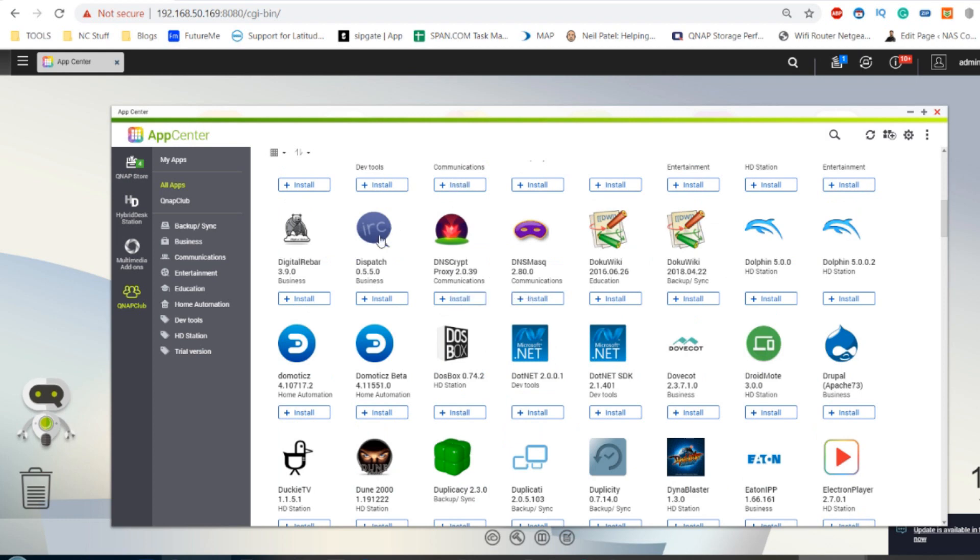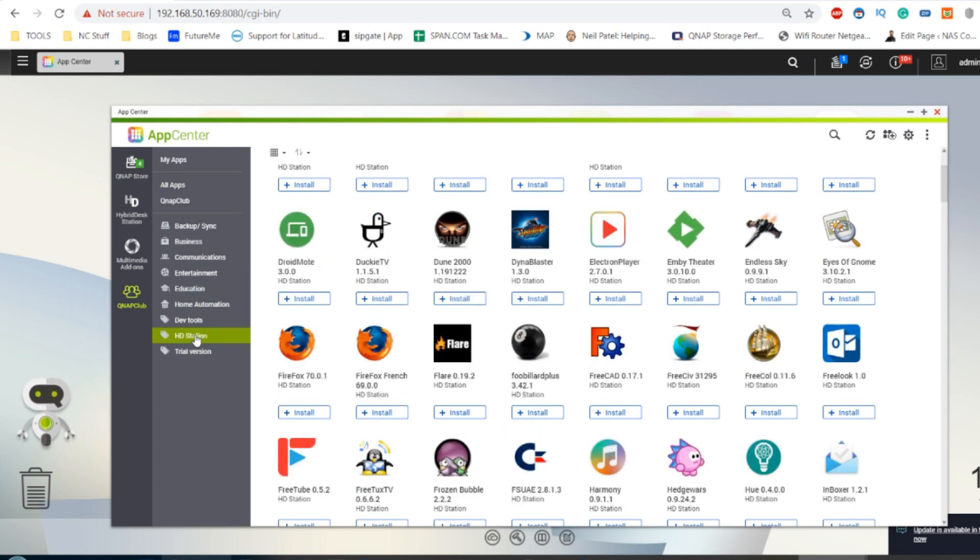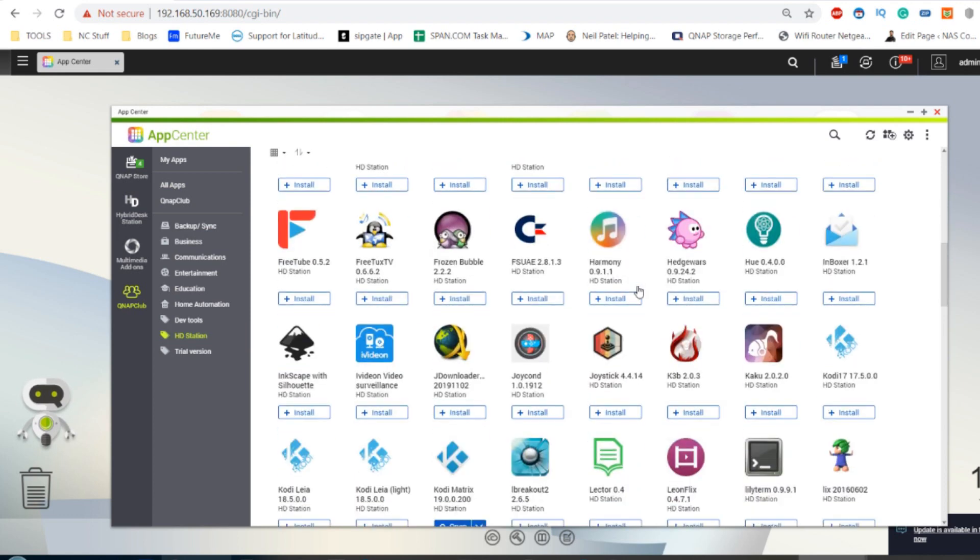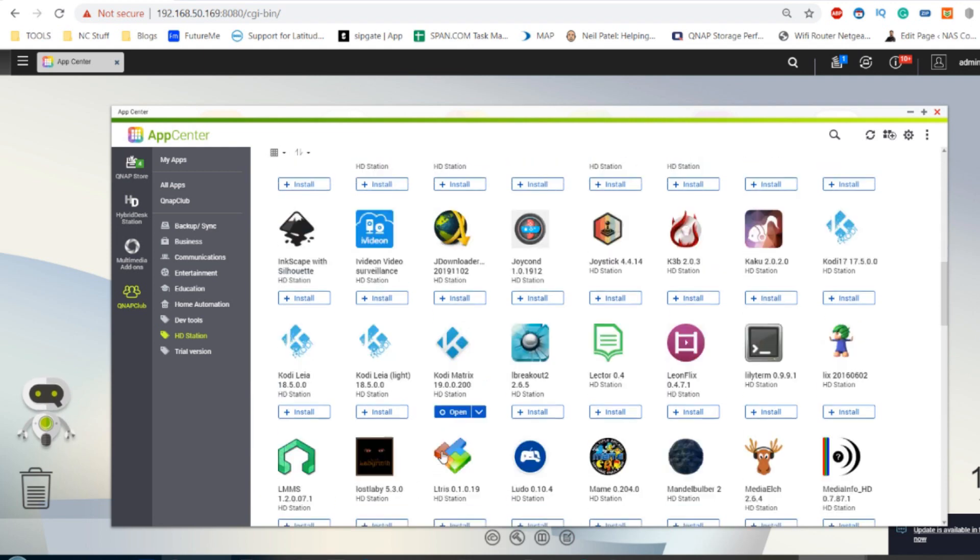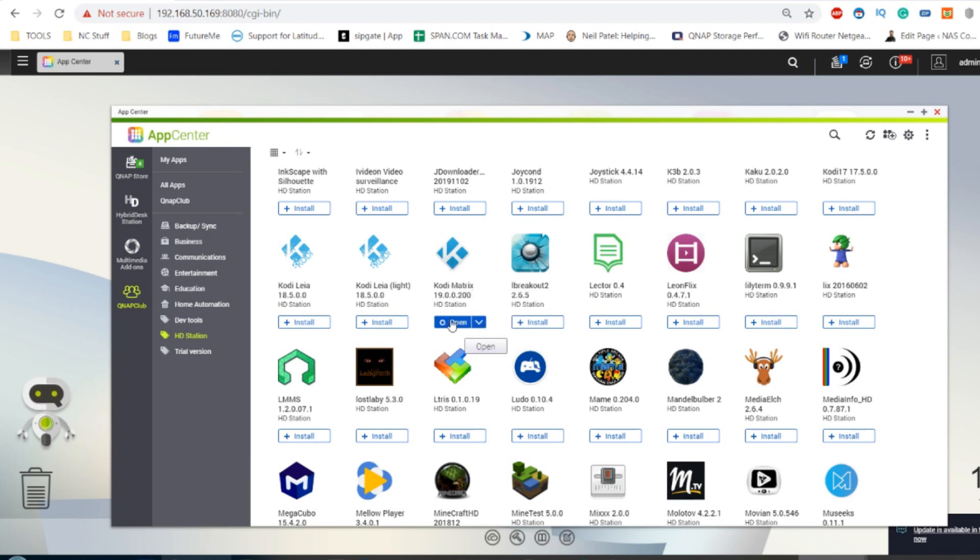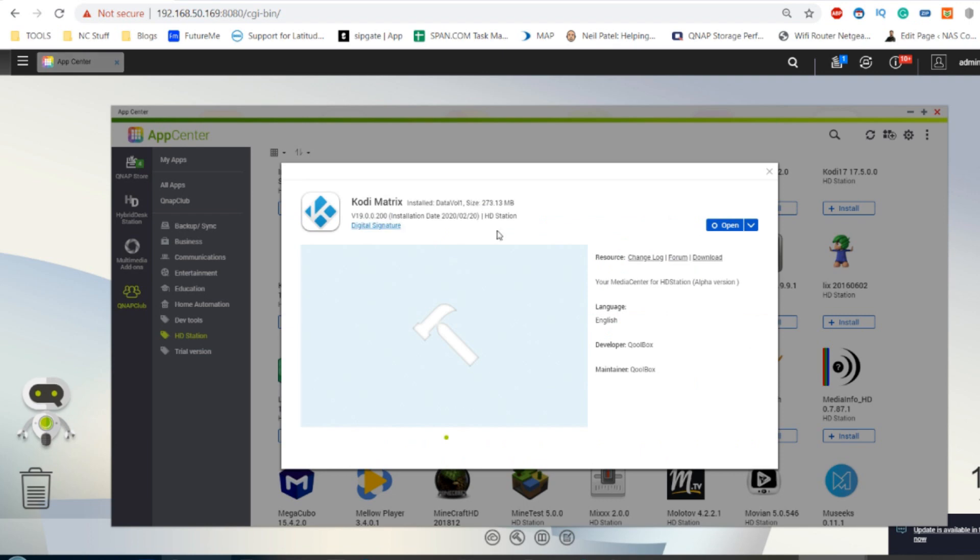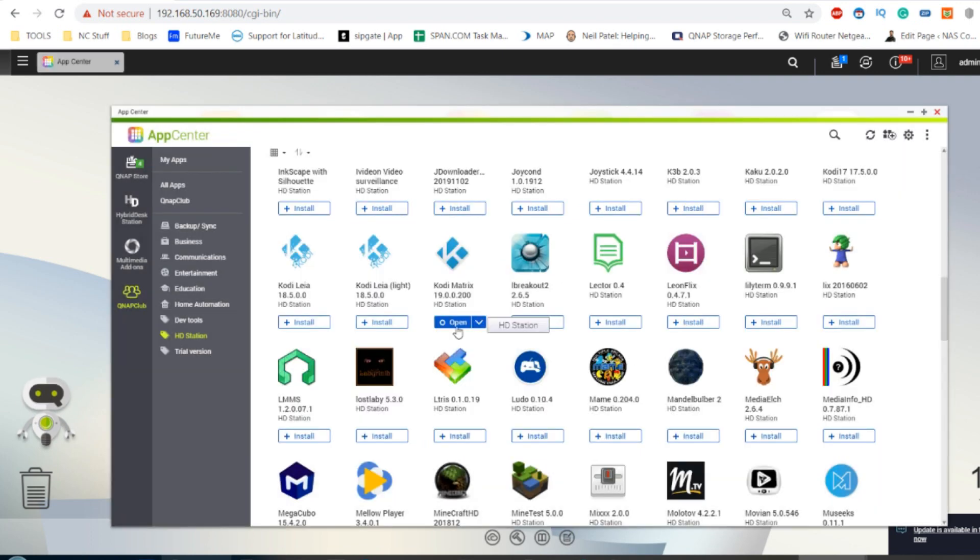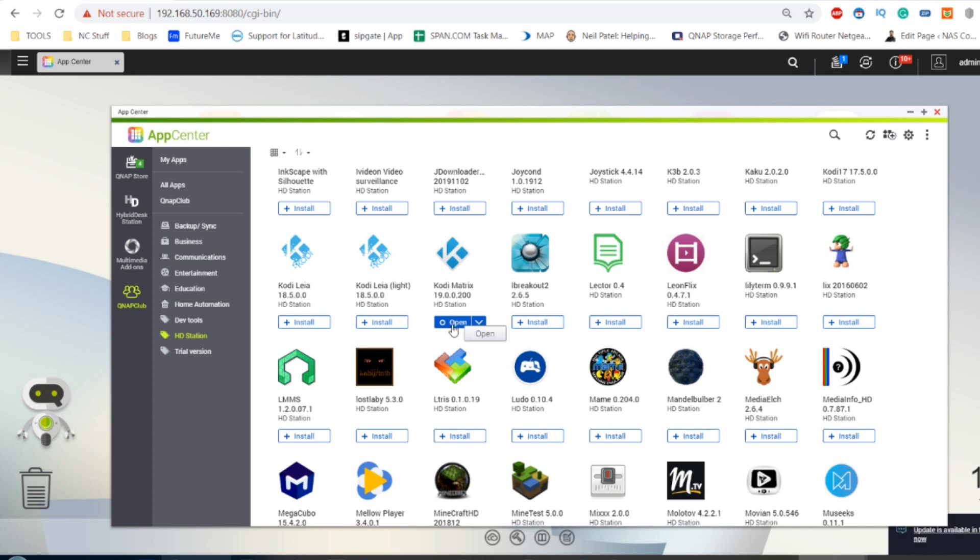What we're looking for today is down here in the tab marked HD Station. If we scroll along, there's Kodi 17, Kodi 18, Kodi 18.5, and finally the Kodi Matrix version. I've already installed it, but all you have to do is click that open button. There's more information there, and this is a relatively new inclusion in that app center.